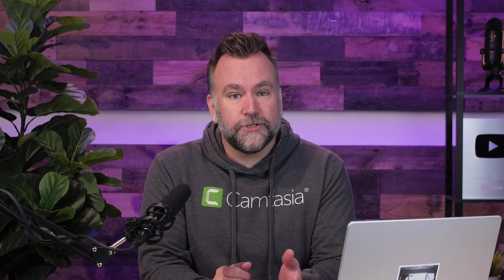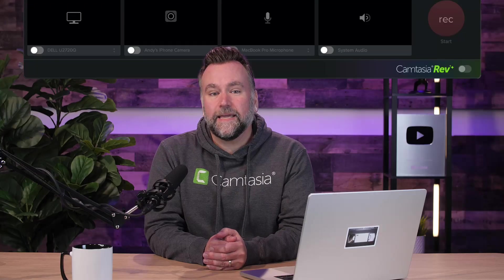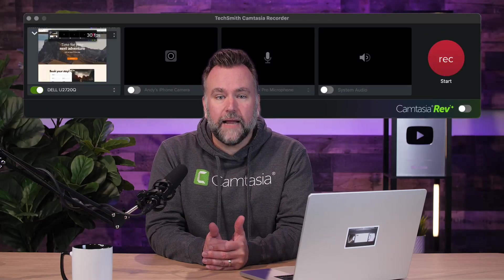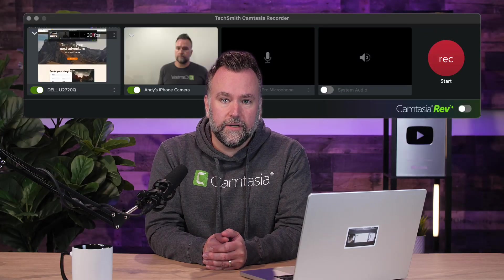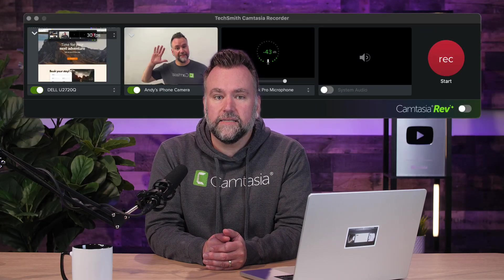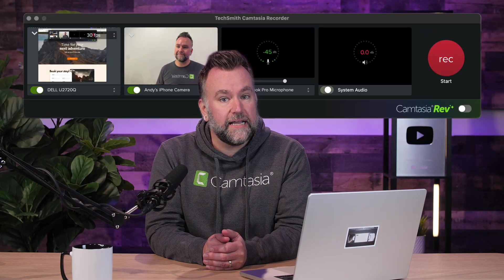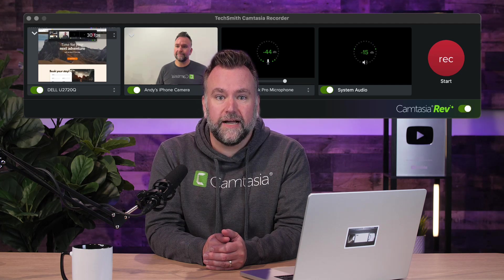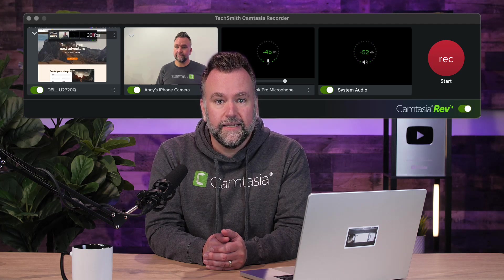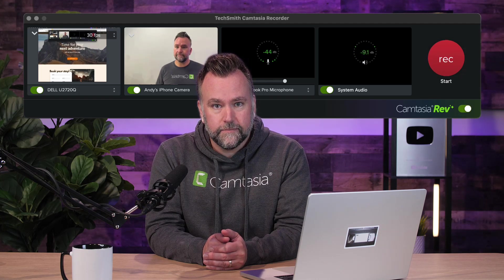I'm going to start from scratch and show you how to incorporate your recording with additional separate footage imported into Rev later. In the Camtasia recorder, I make sure I've got the screen, camera, mic, and system audio, as well as Rev of course, all toggled on. Hit record, say a few words to demonstrate how this works, and then we'll move on.